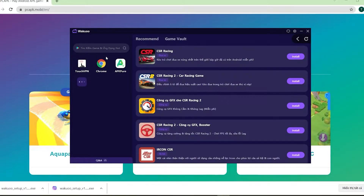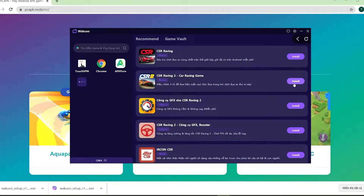Now click this search bar and type the game's name, then click enter. Next, you'll need to click on this purple install button, and it'll take you to the login window at Google Play. We can't skip this required part. Use your email account to log in.